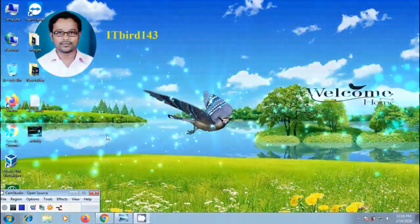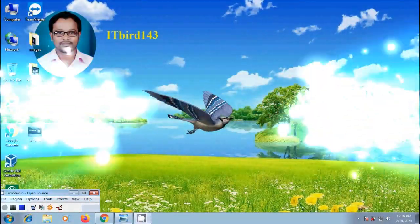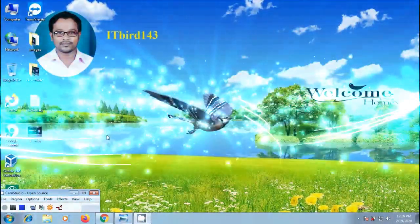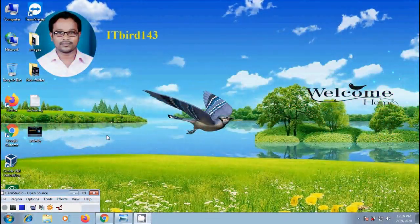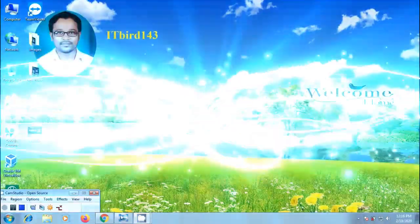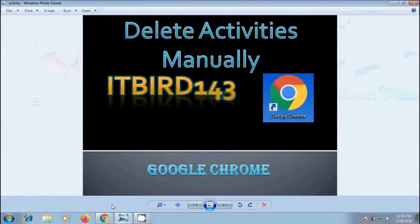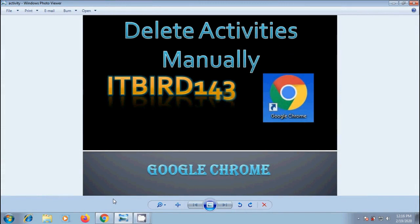Hi friends, I am Nagashwar. Welcome to my channel ITBird143. You are watching Google Chrome tutorials. In this video, I will show you how to delete our activity manually in Google Chrome browser.